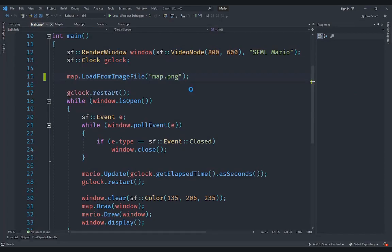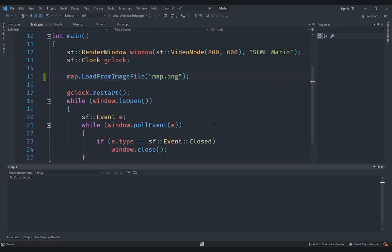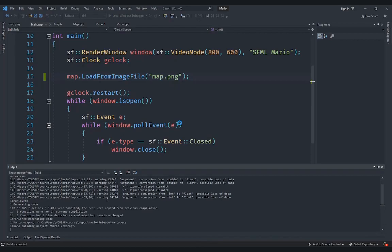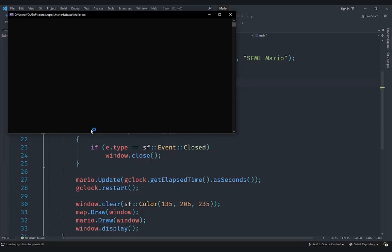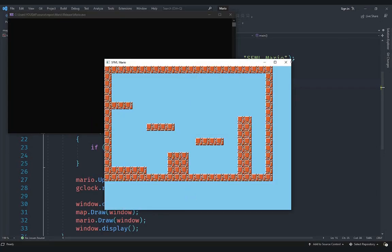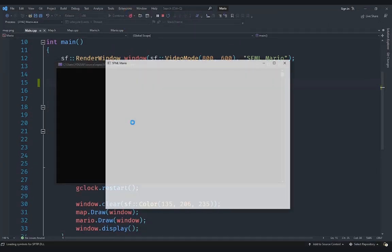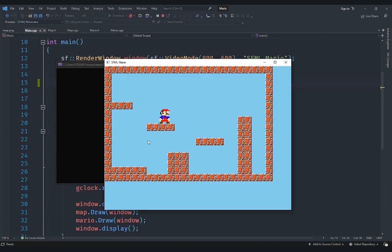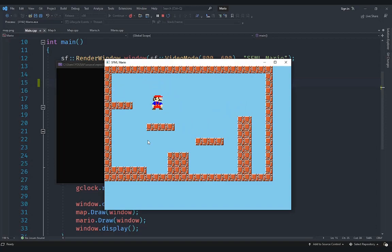We'll load from map.png. There are a couple of issues but let's try running it first. You can see the map has been loaded correctly, though Mario did not spawn at the correct position — that's because we haven't implemented spawn loading yet. The map is also currently smaller than the screen. We can handle the camera so the screen starts at the bottom-left corner, but we'll address that in the next video.